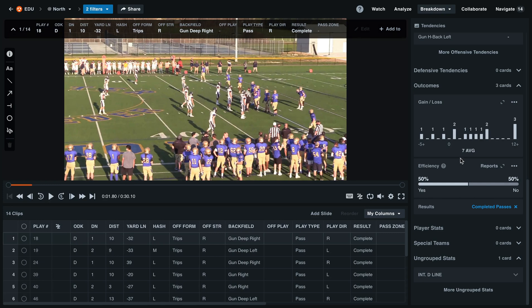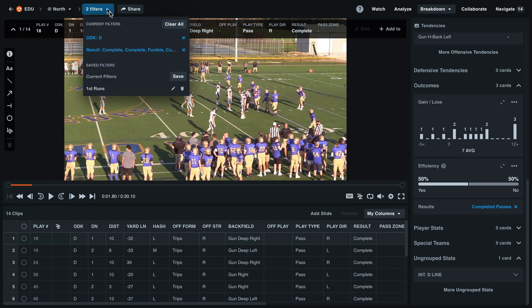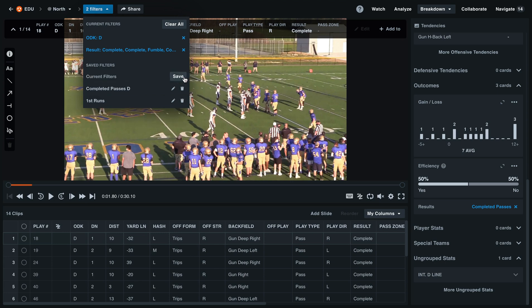If this is a cut-up that you'd like to make every single week, select the blue filters button in the top left corner. We can save this filter set so that we can quickly apply this. Once you've titled the filter, select the blue check mark to save this filter.